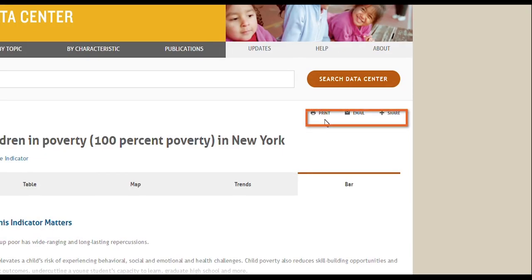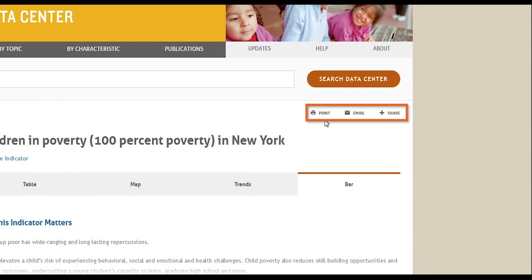Across any of these visualization types, you can print, email, or share them on social media using the buttons in the top right of this section, just below the search data center button.